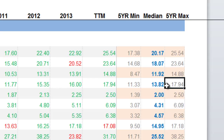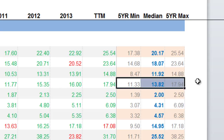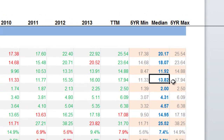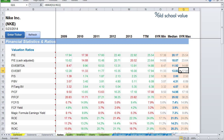What I like to do is use these values to enter into the EBIT model. So in this case for Nike I've got 11 as the 5-year minimum, 13.8 which I'll round up to 14, and I'll round this one down to say 17.